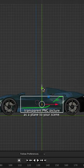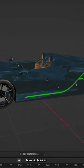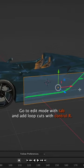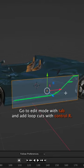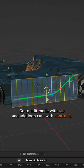Insert your transparent PNG picture as a plane to your scene, select your picture, go to edit mode with Tab, and add loop cuts with CTRL-R.